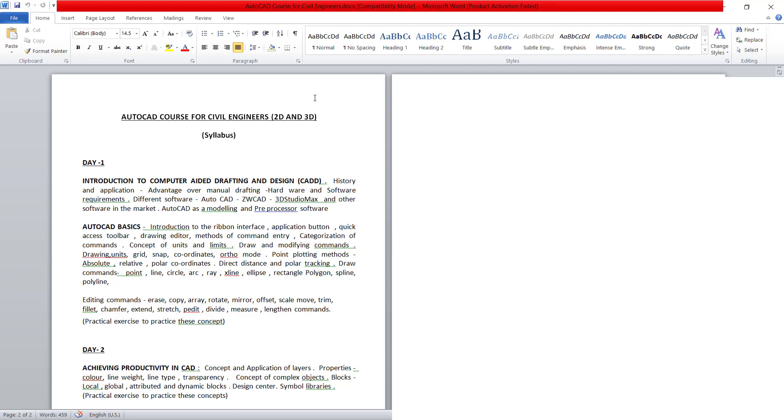In this video, I'll show you the procedure to bring a text document to AutoCAD. This text document is prepared in Microsoft Word.